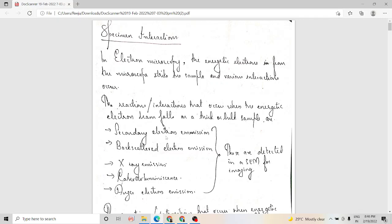When an electron beam falls on a sample, x-ray emissions can also take place. These x-ray emissions are utilized in energy dispersive x-ray spectroscopy — EDS or EDAX — a technique used together with SEM for understanding the composition of the elements present in the sample.